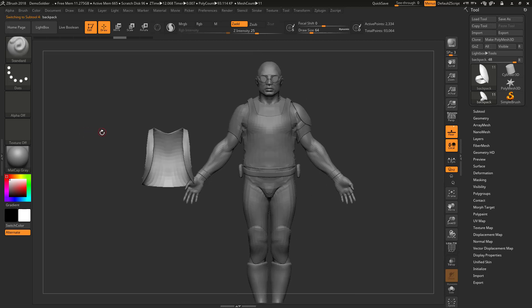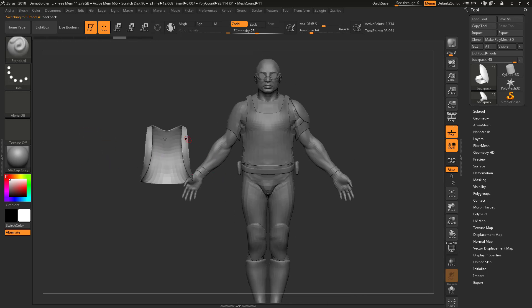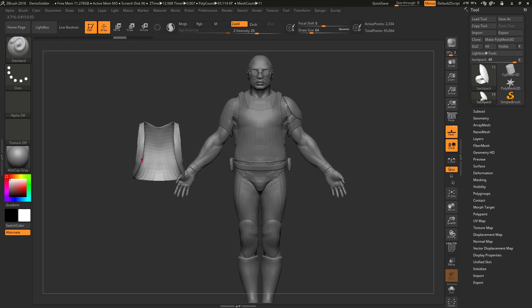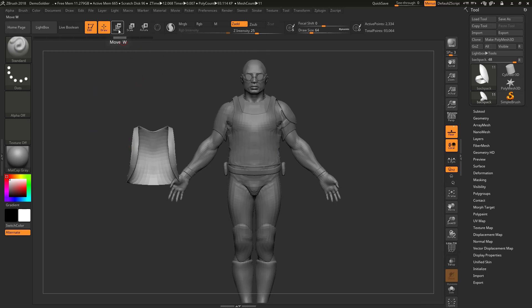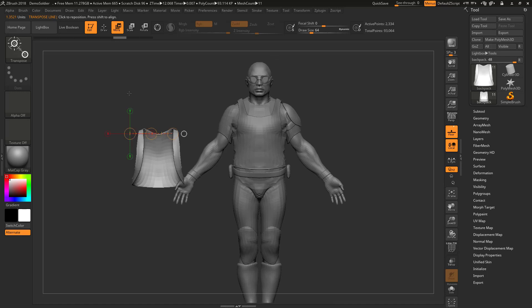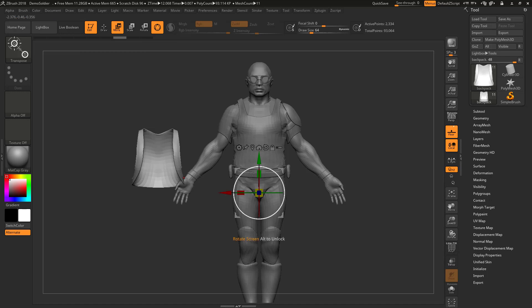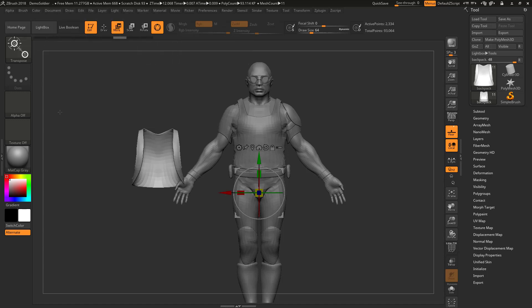That means we can select them by holding Alt and left-clicking, and then we can move, scale, and rotate those. Let's see how to scale first. Let's say I imported this piece and it comes in smaller, so I need to scale it to fit. To scale, you have these options here: Move, Scale, and Rotate. If you're using a newer version like ZBrush 2018, you have a gizmo option — very similar to any 3D application like Maya.